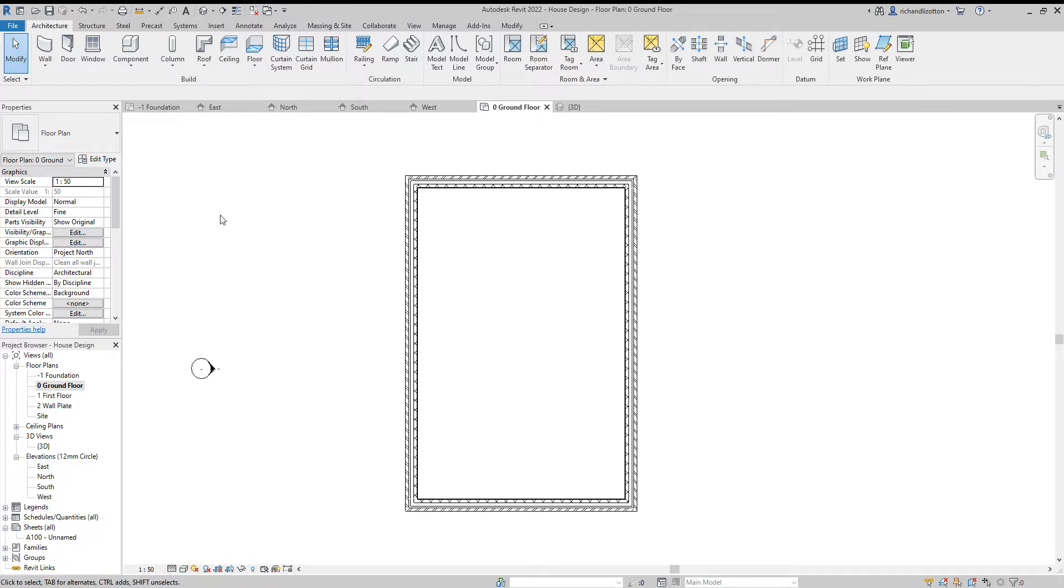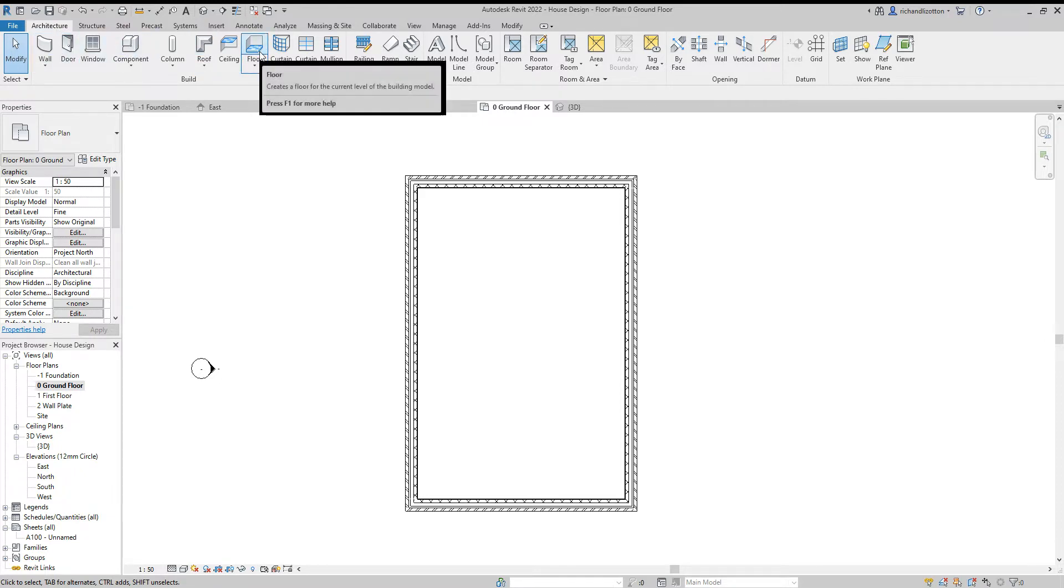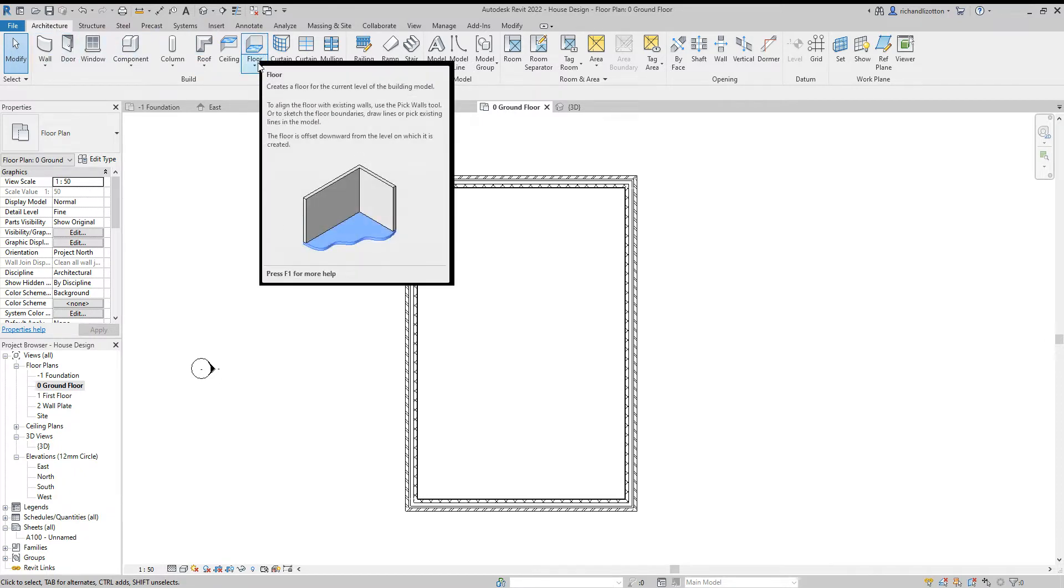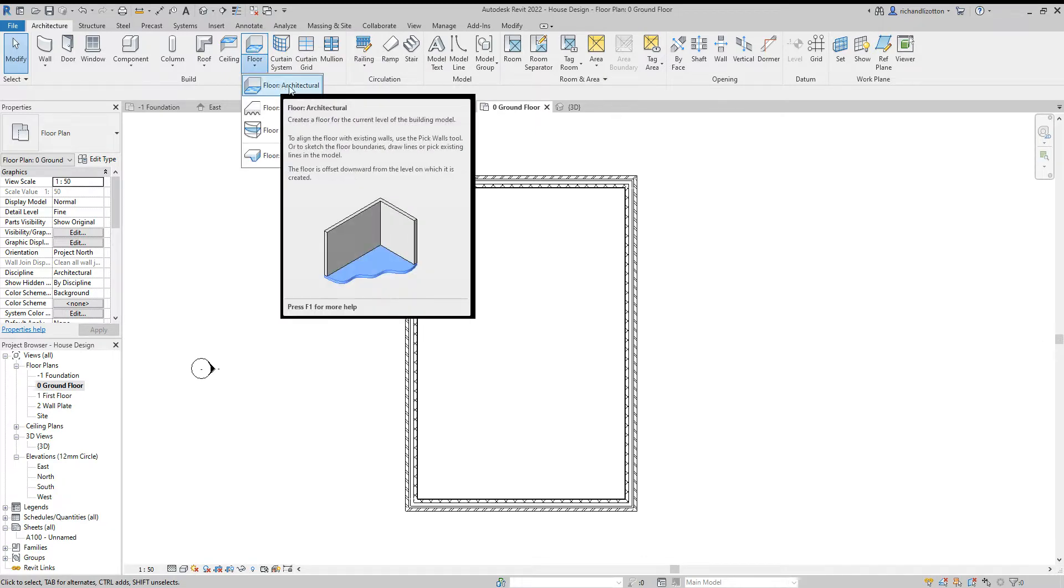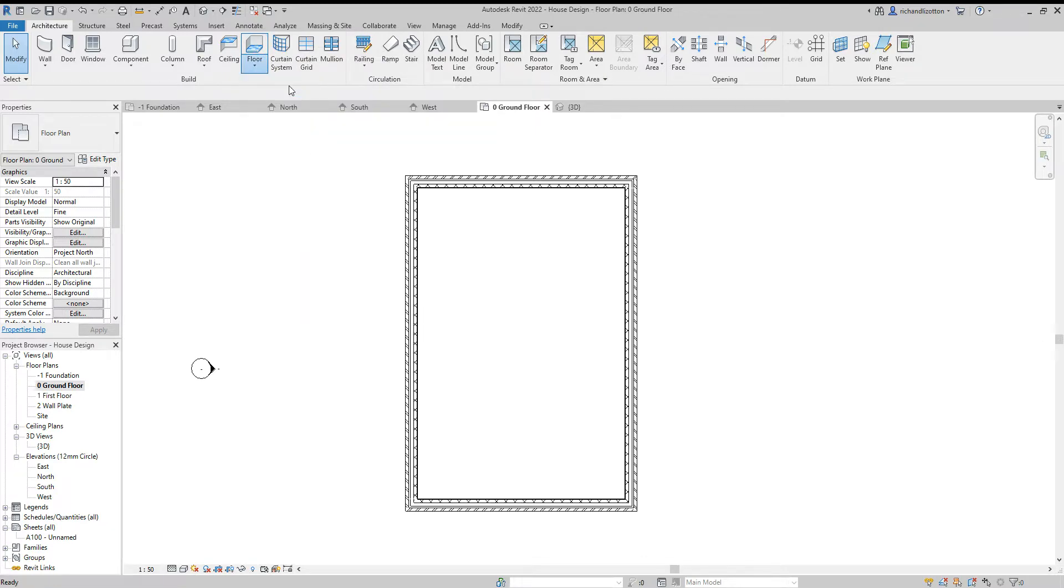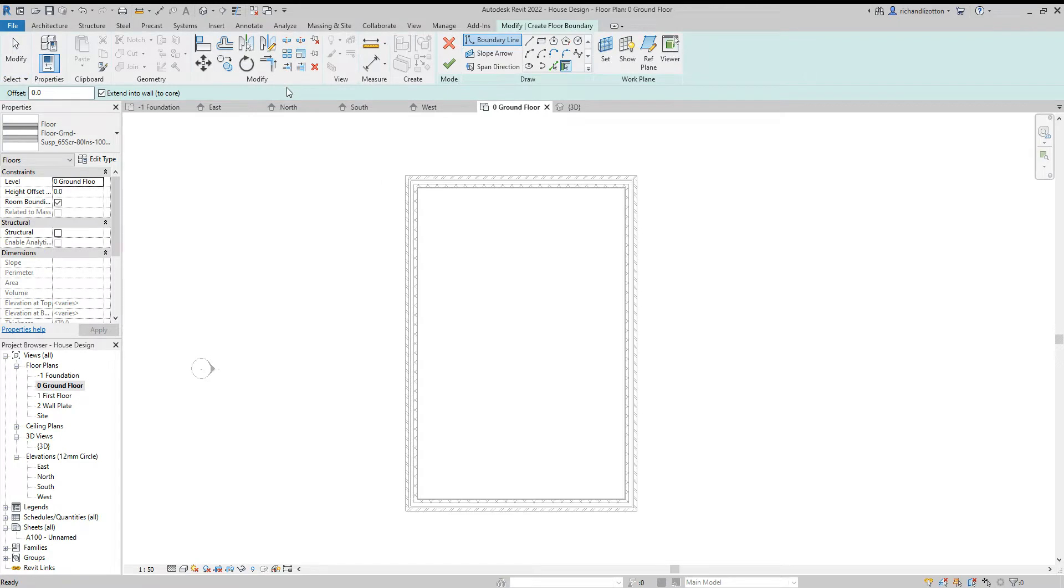Now, if we look at the architecture tab, go across to the floor command, and then click the little drop-down menu, and I'm going to use the architectural floor. You'll notice now that we have this modify create floor boundary section over here.